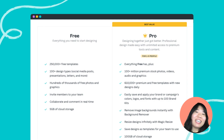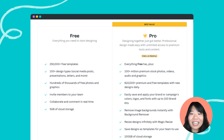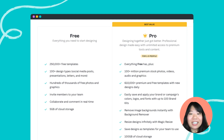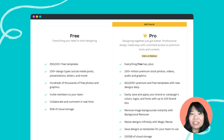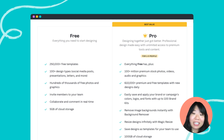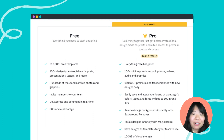Canva is free and available to everyone, so you can immediately jump into the editor and begin designing. For those interested in unlocking more premium features, we offer Canva Pro — a paid subscription offering premium templates, photos, and videos, as well as other beloved features like brand kit, background remover, and magic resize.